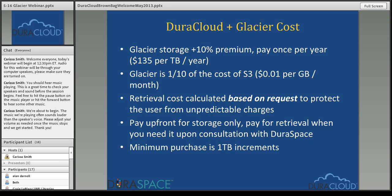Moving on to pricing. The DuraCloud plus Glacier integration is essentially a pass-through of the actual Amazon Glacier storage cost with a 10% premium markup from DuraCloud — to cover the additional benefits discussed. It's $135 per terabyte per year to store content in the DuraCloud Glacier offering. Glacier in and of itself is one-tenth the cost of storing content in Amazon S3. The published cost from Amazon is one cent per gigabyte per month to store content in Glacier. Those are storage costs only.